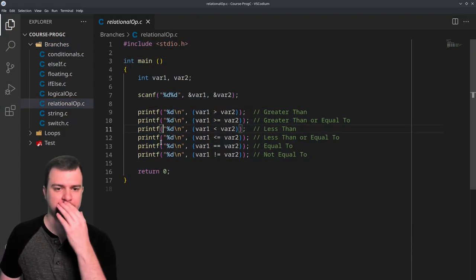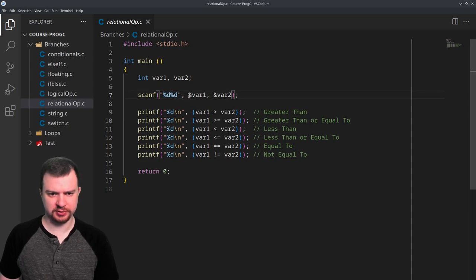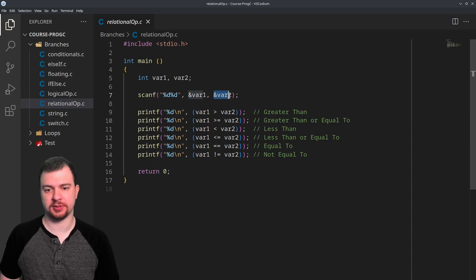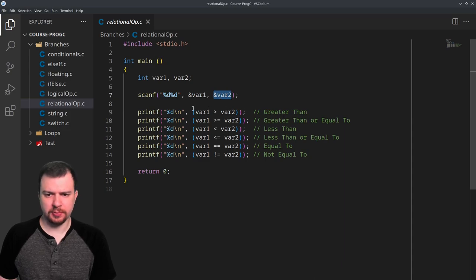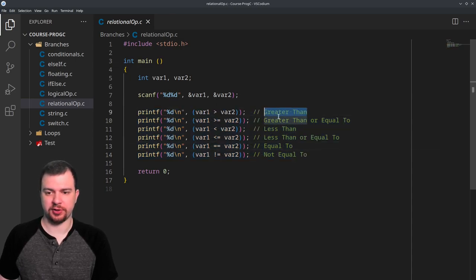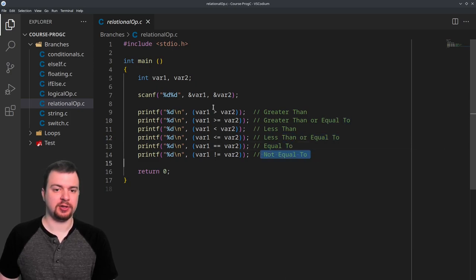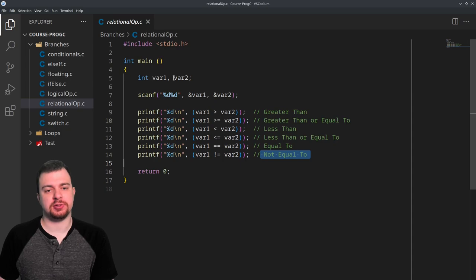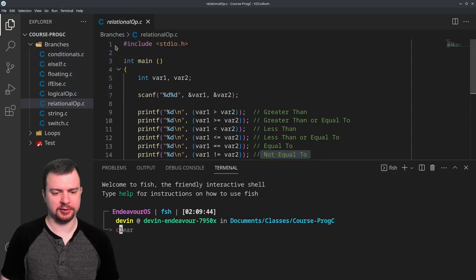Starting with relational operations. We have two variables, var one and var two. We're scanning two integers with scanf using percent d and percent d, with ampersand var one and ampersand var two for the memory references. Then we have a list of print statements — I could have put them on one line but I broke them up — showing greater than, greater than or equal to, less than, less than or equal to, equal to, and not equal to. I'm going to input two different integers and it will run these operations and show the output.